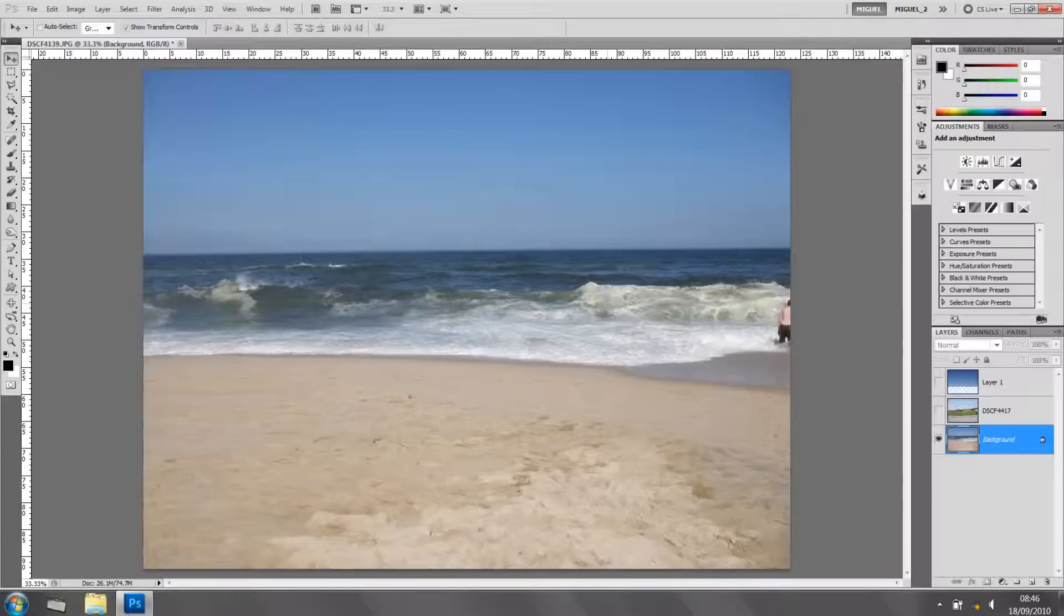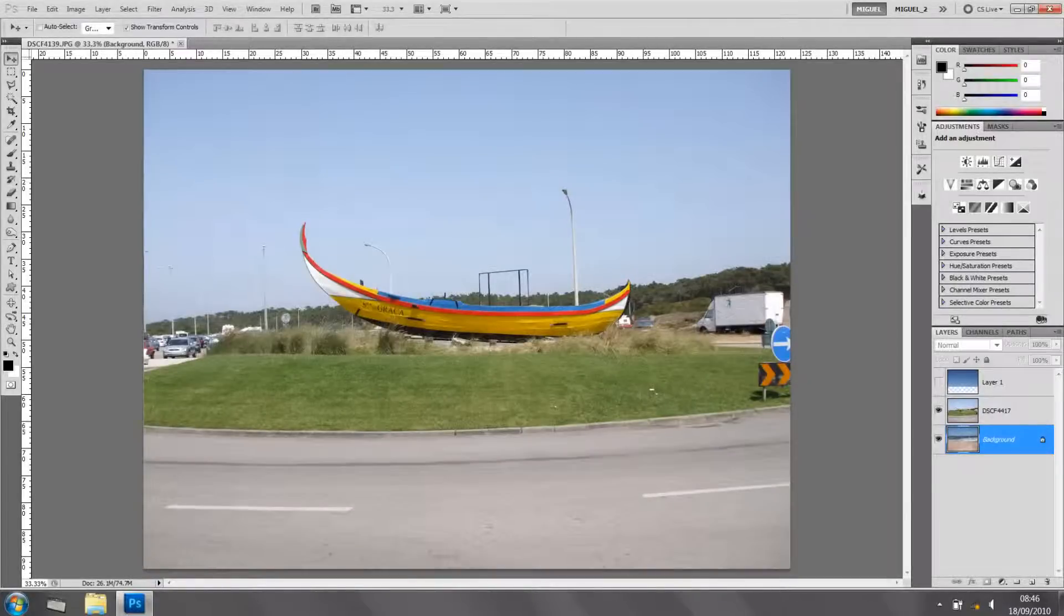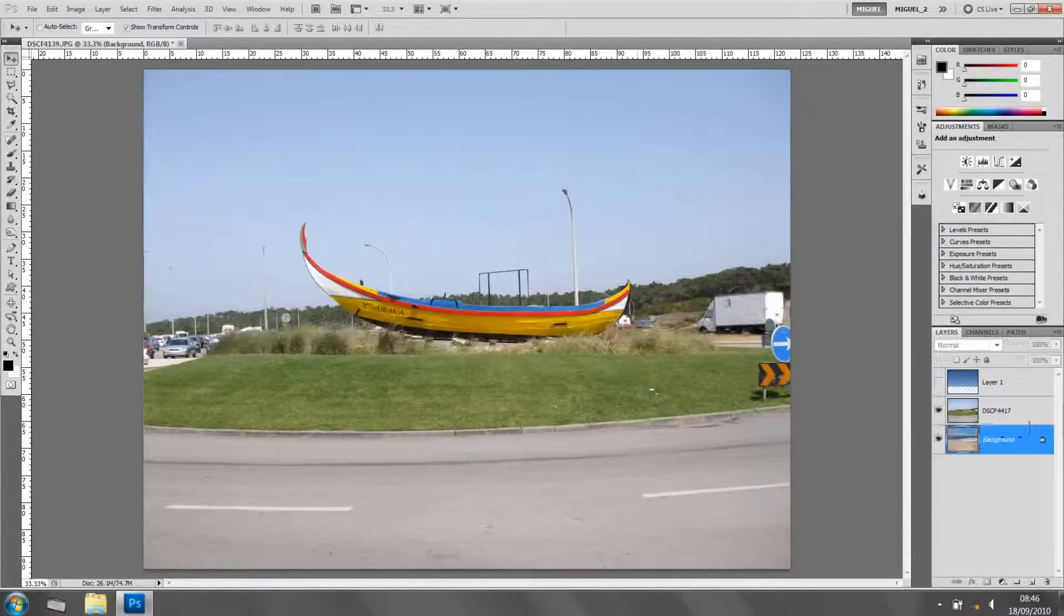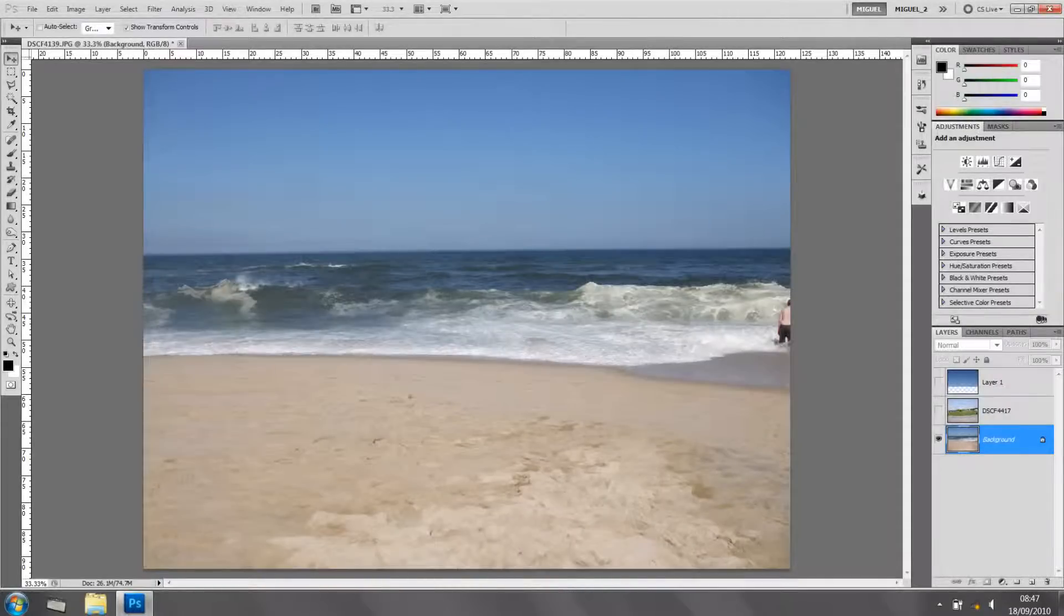How to blend two images together. I've got a picture of the sea, and I've got a picture of a boat. The boat is not actually in water, and there's no boat in here. So what we're going to do is, it's very simple.